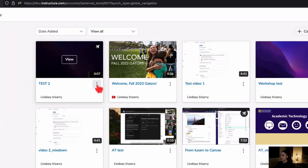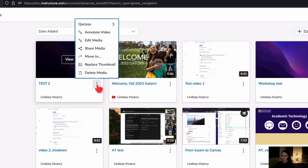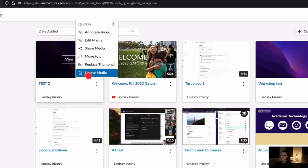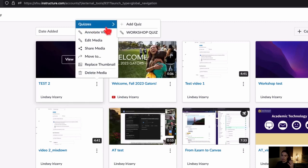From the three dots menu, you can do a variety of things: you can create quizzes, annotate, edit, share, move it to different collections, replace the thumbnail — which is the picture that shows on your My Library — and you can delete the media.